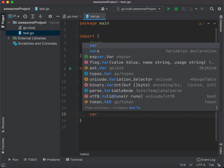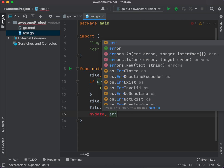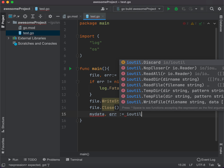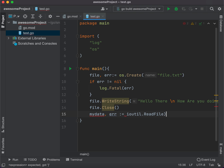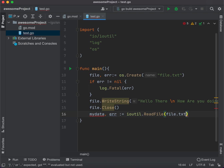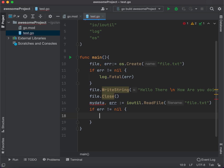Right now let's create a variable using shorthand. Let's say myData and error, because again we need the error in case something happened and it couldn't open the file. We use ioutil dot ReadFile and pass the file name file.txt. And here we check again: if error doesn't equal nil, go ahead and log the error.